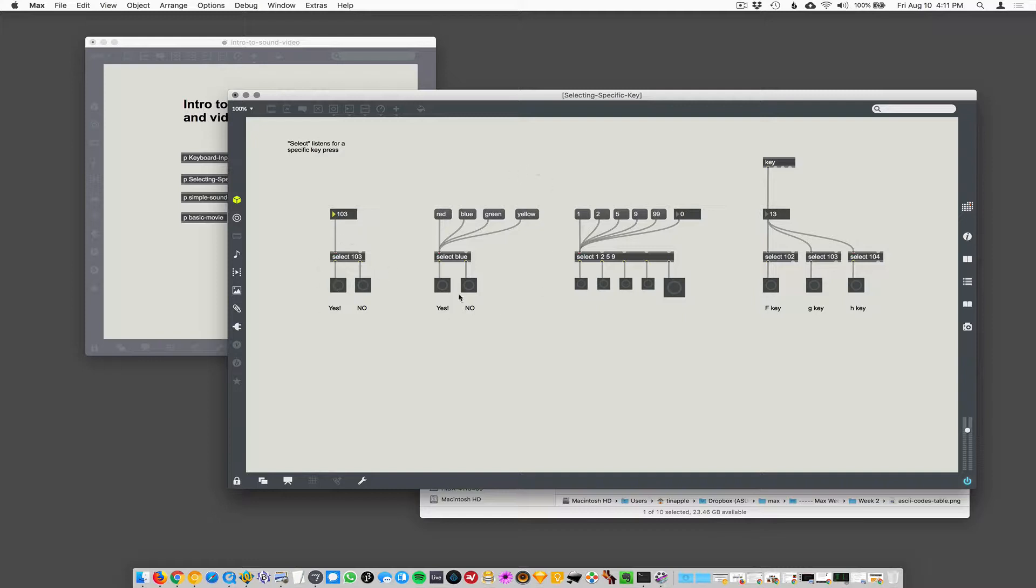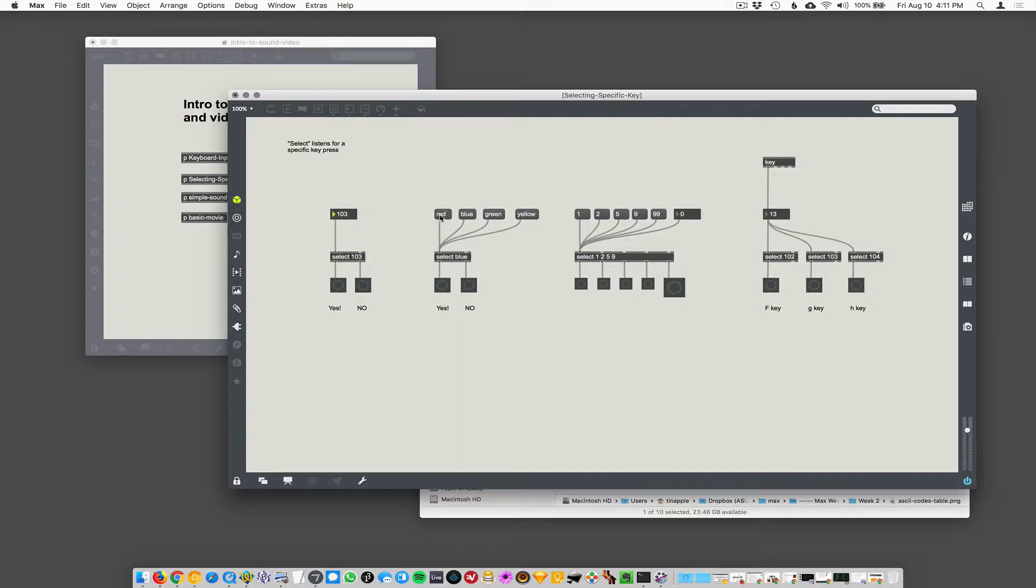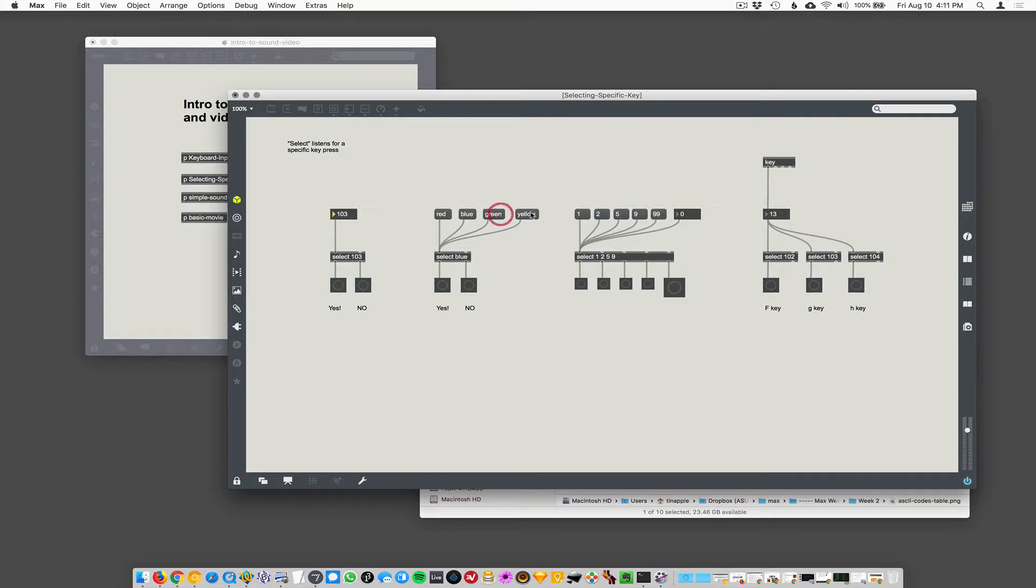The next demo over here, this select blue, you can actually put a whole word in there or what in Max's world we call a symbol. So you can, I just typed in blue. So it's going to look for that word to come across. And so if I hit red, it says, no, that's not blue. But if I hit blue here, it says, yes, that is blue. Green doesn't match. Yellow doesn't match.